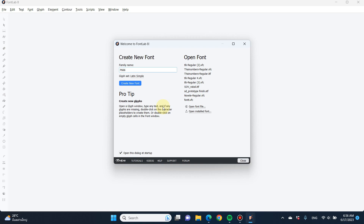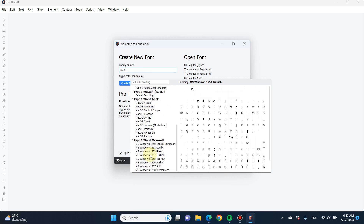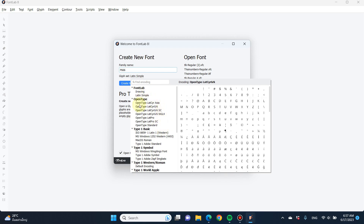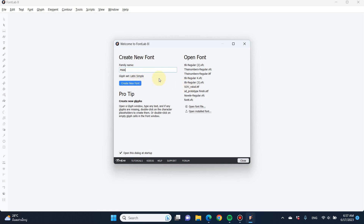The first thing when you open FontLab 8 is you have to give it a family name — the family name of your font. Next, you need to think about the type of characters you want to design. In this tutorial, I'm going to use 'Typical Latin Simple,' which has minimal Latin or Roman characters. Give it a name and then hit 'Create New Font.'